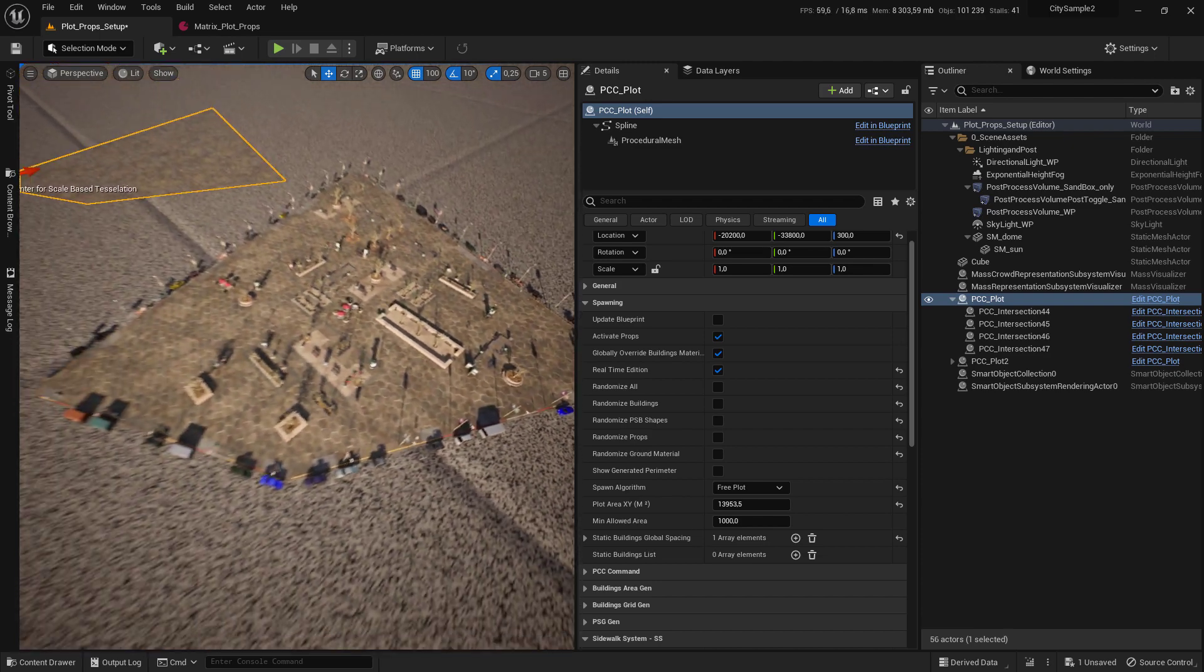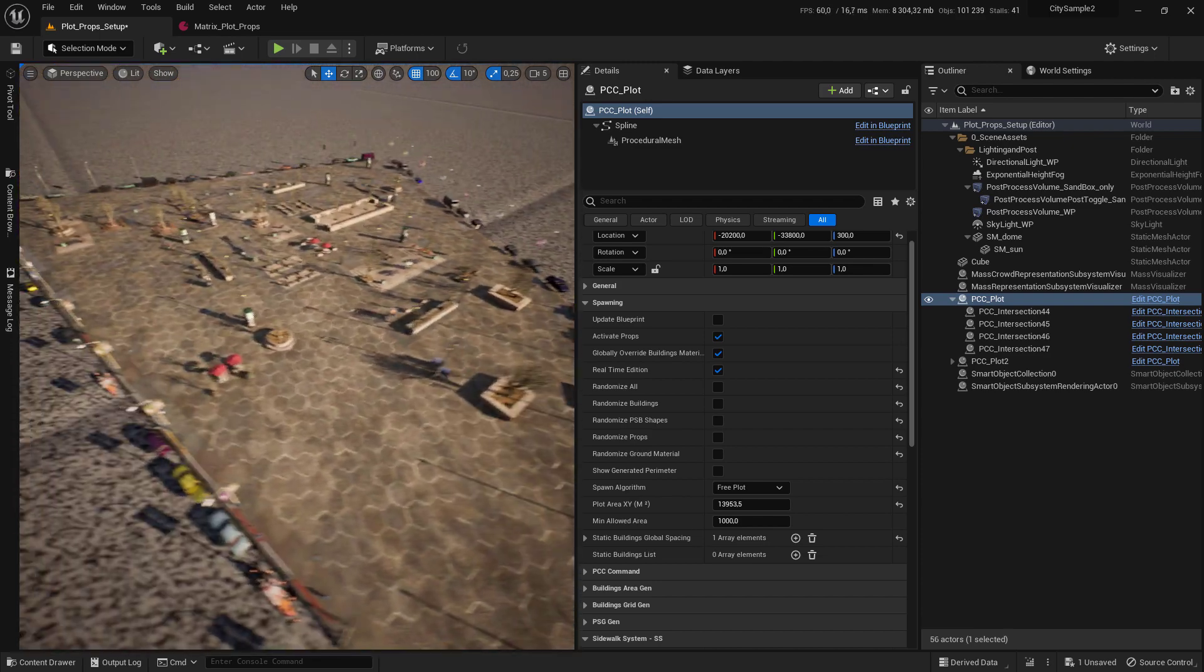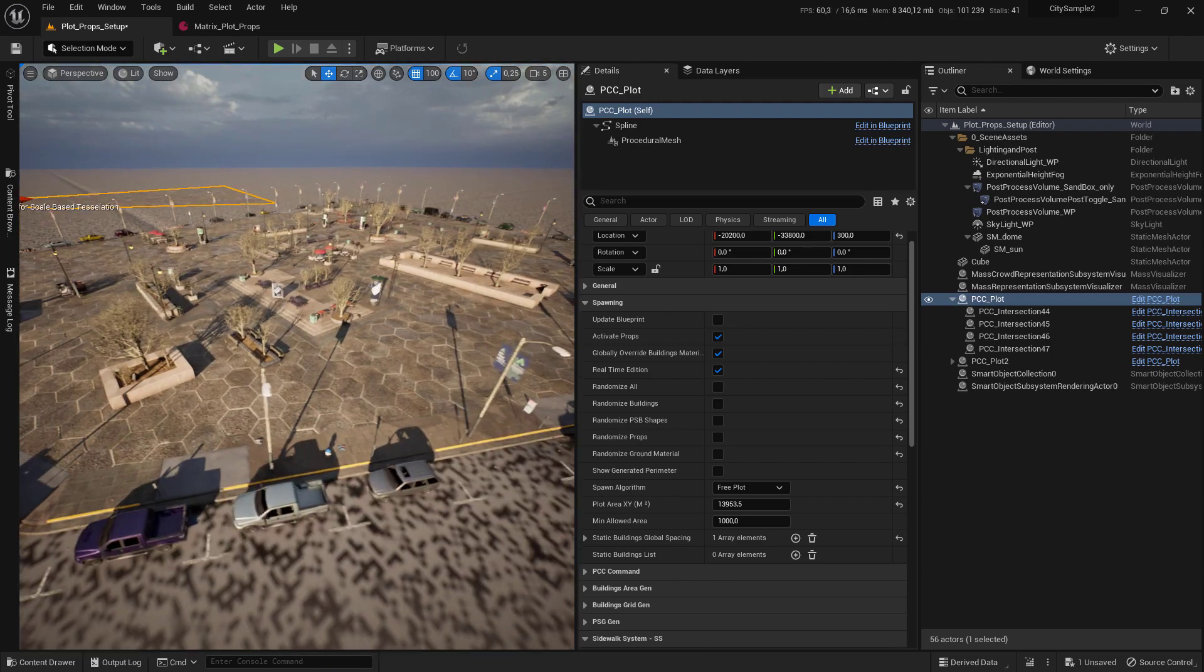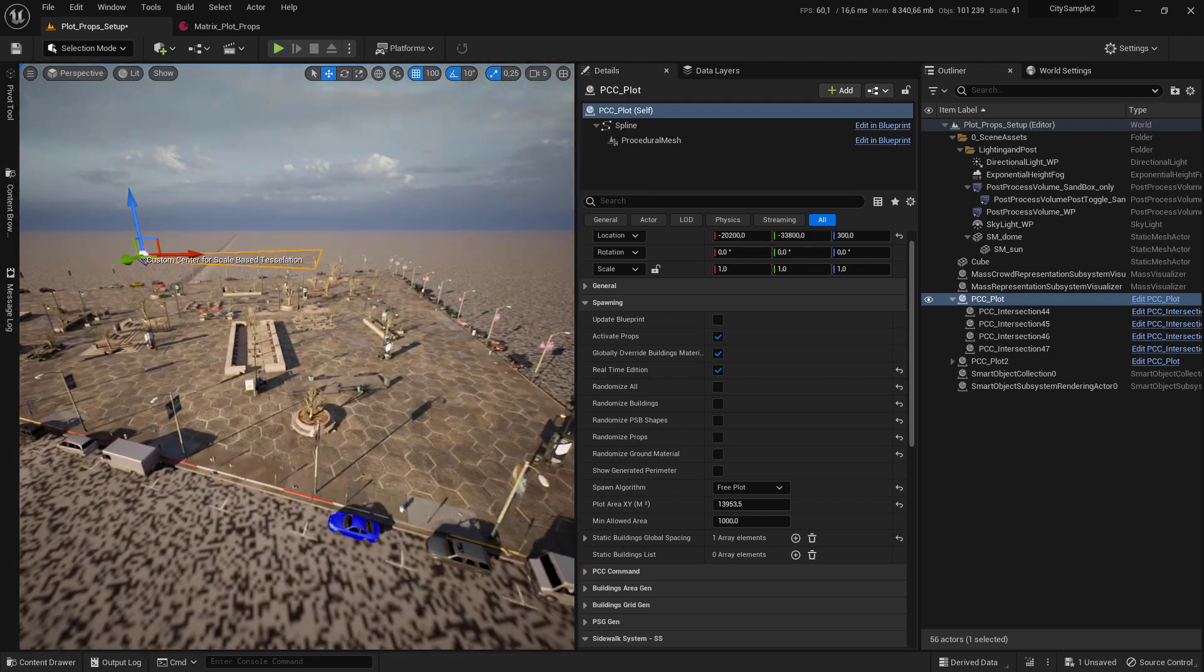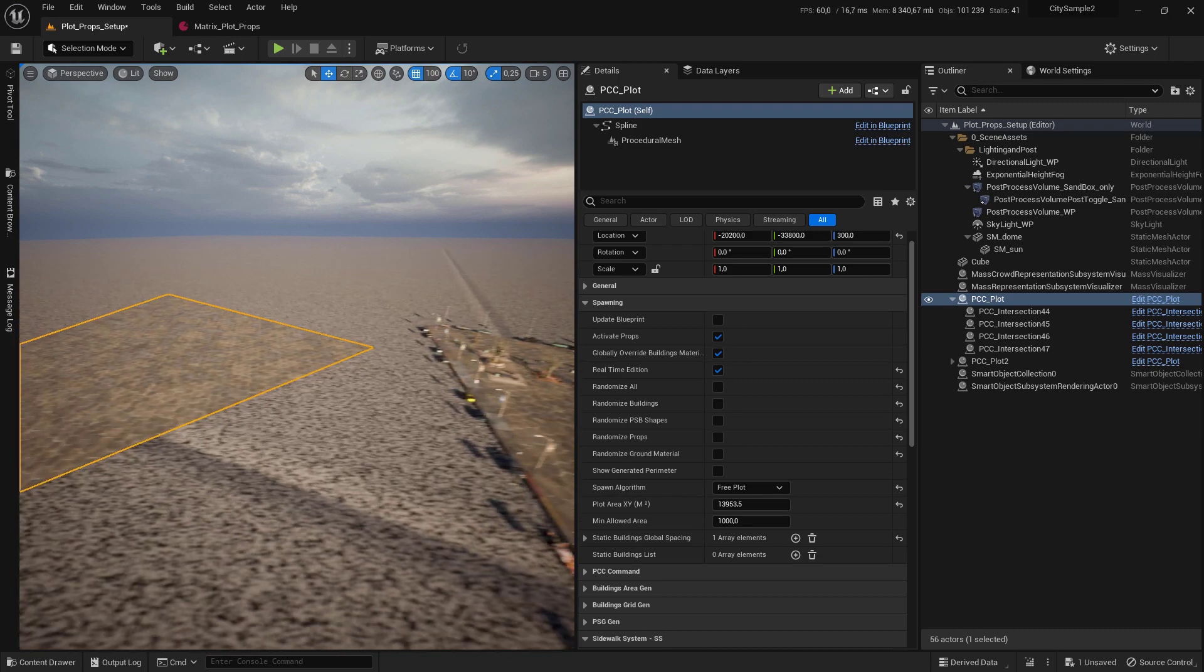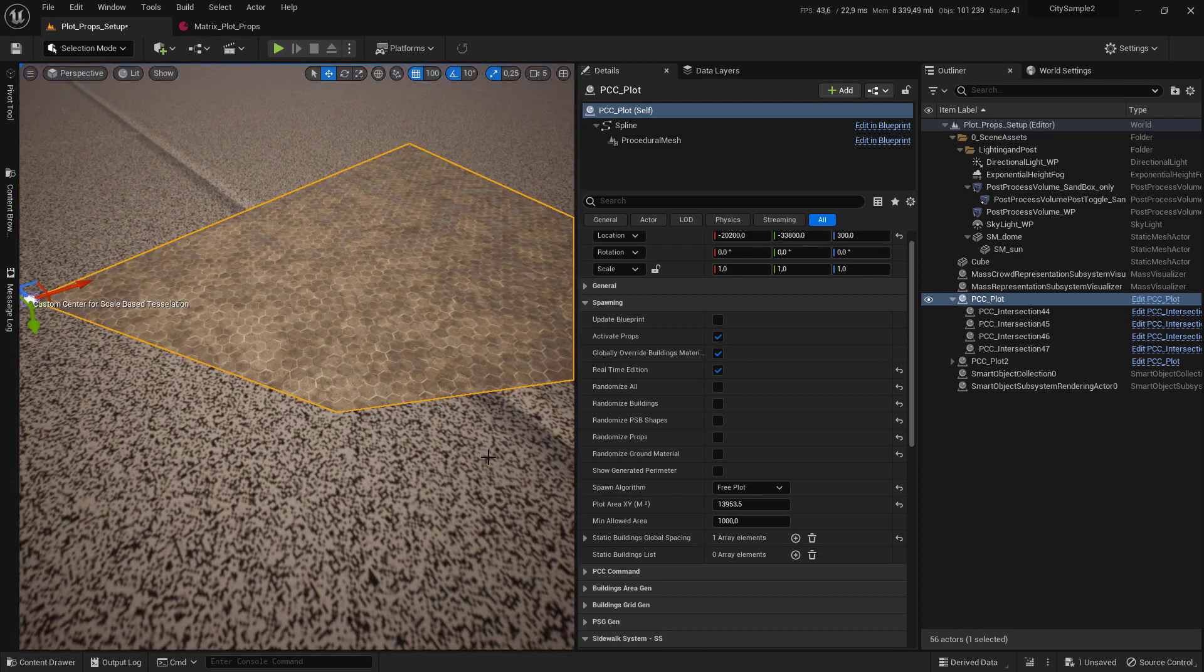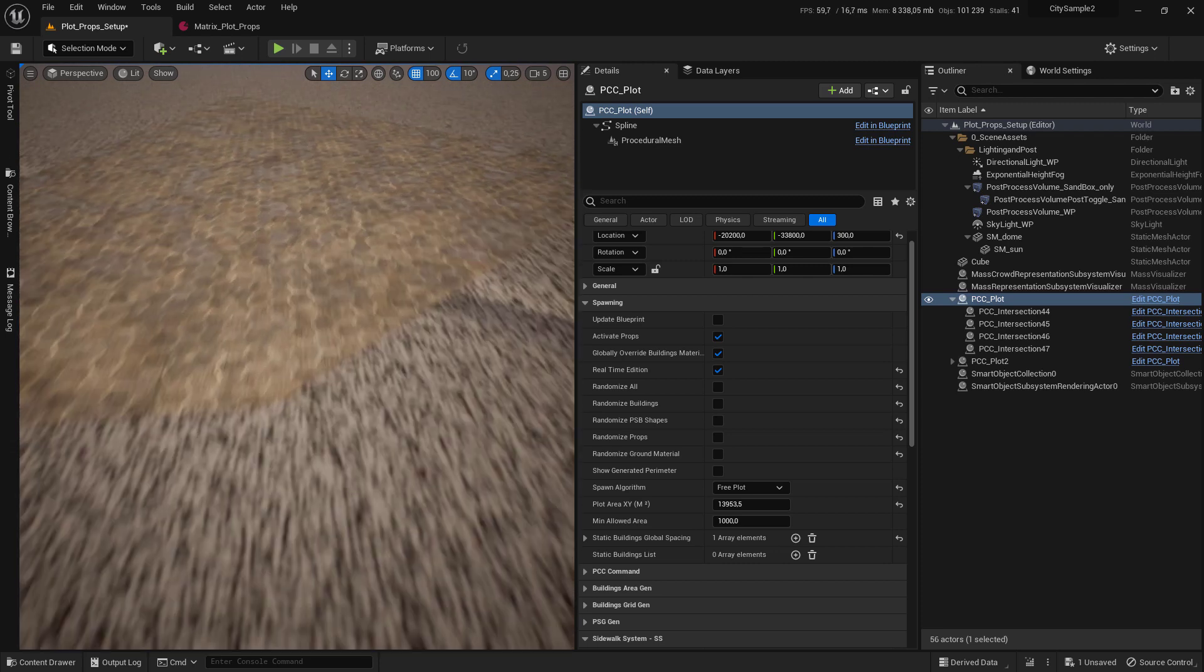Hi, in the next tutorial I'll show you how to create city props using the plots. Make sure you place a standalone plot in the level and that you drew it. The first thing to do to create your props is to go to the sidewalk system.